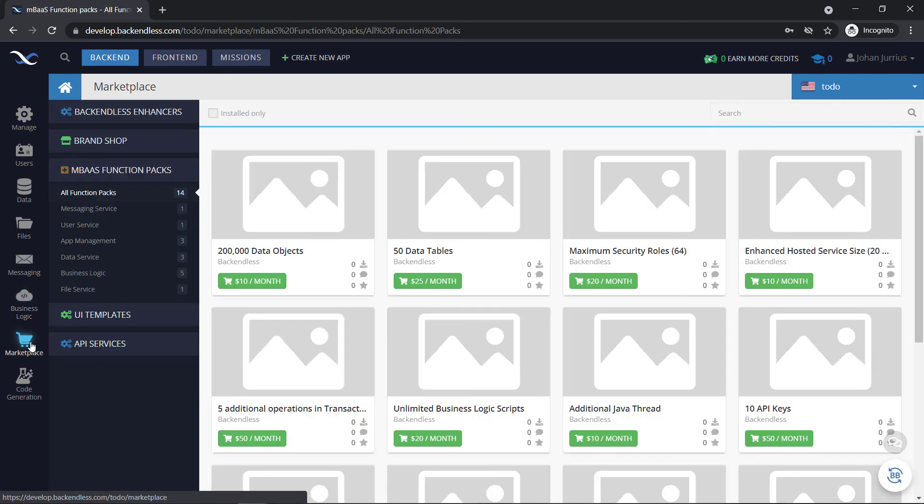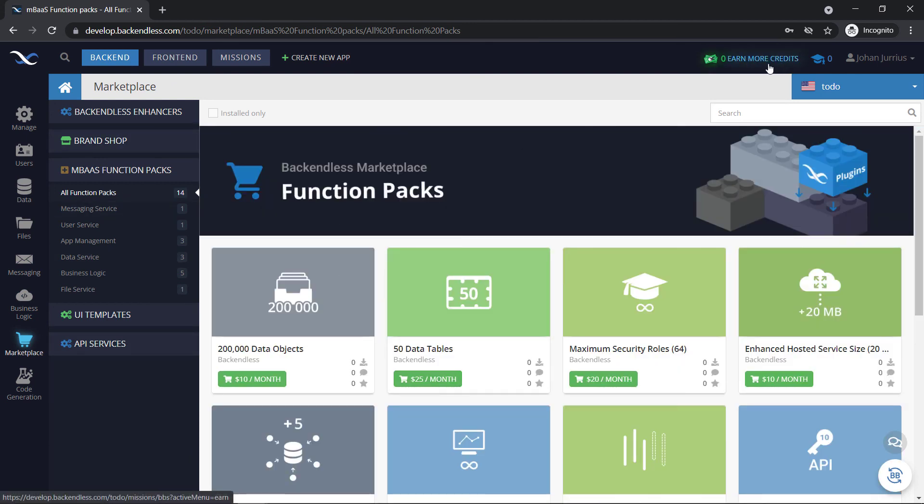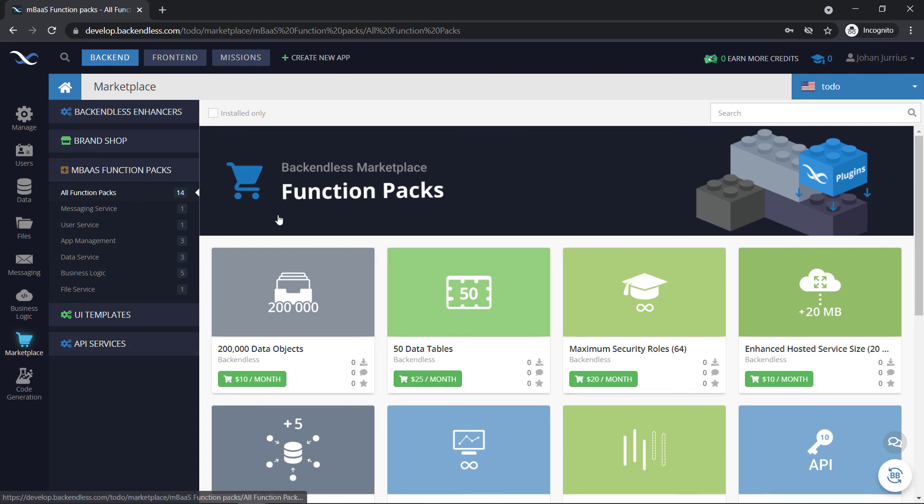So if we go to the marketplace, we've looked at that. If you have some credits at the top, you can use that to buy here. Also, you can link up your card and then buy directly.